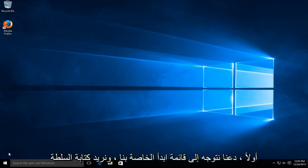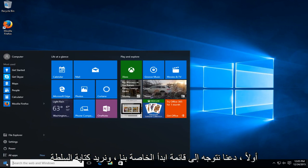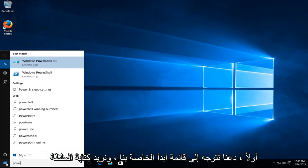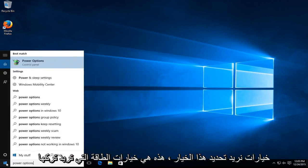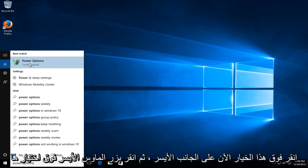The first method: head over to the start menu and type in power options. Select the power options result and left click on it.